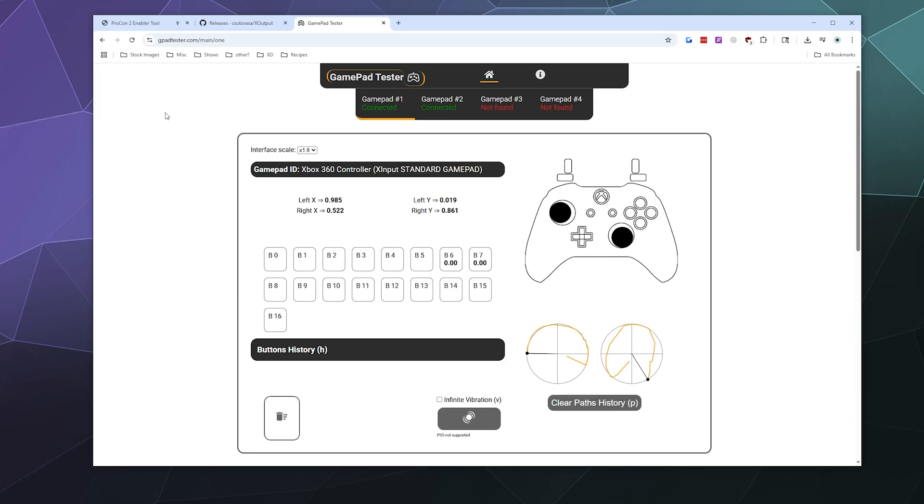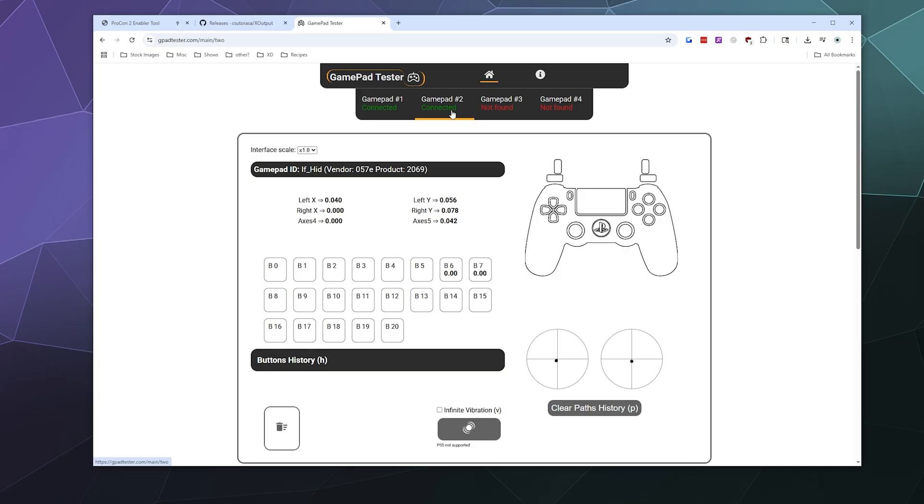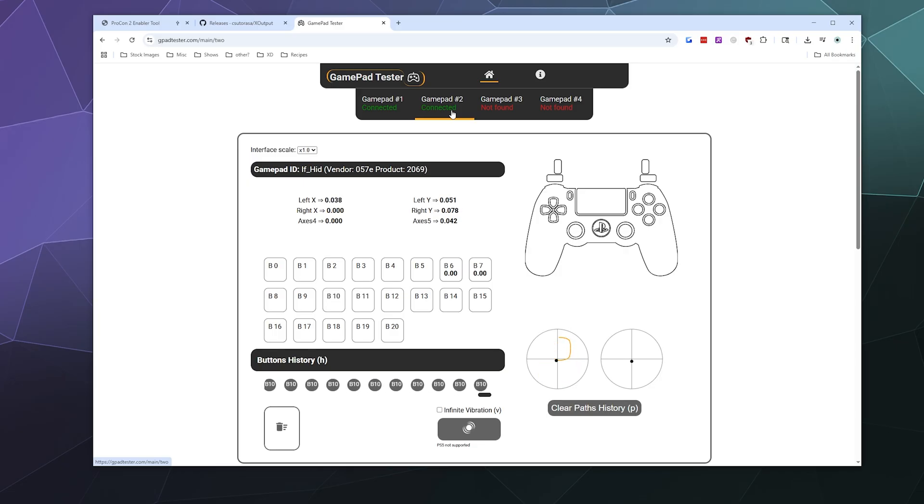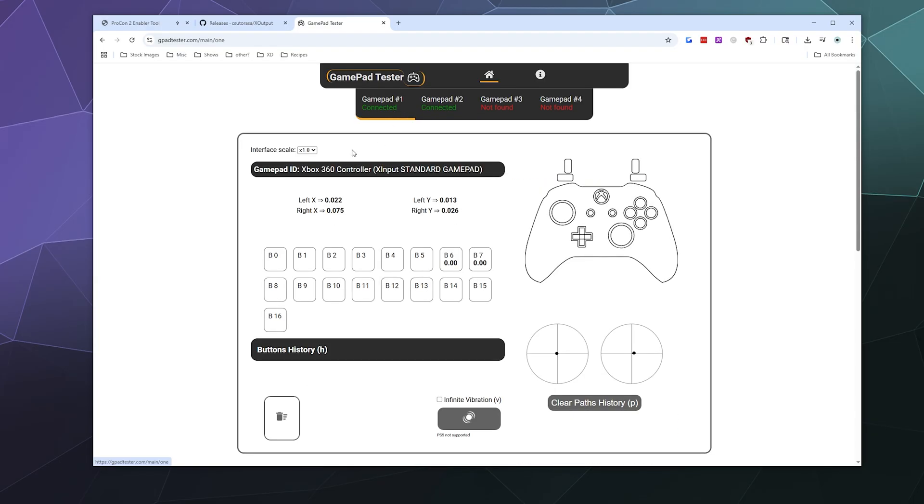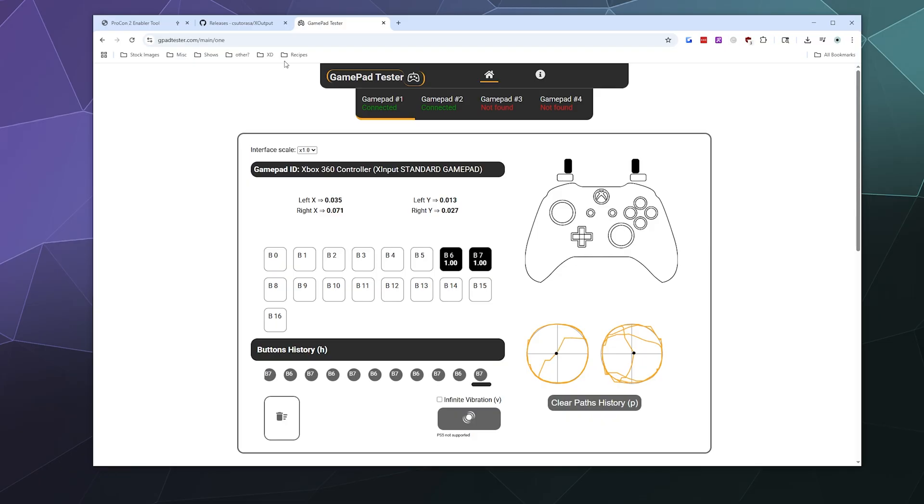We can even test this on a gamepad testing website. Just reload this and it should show up as an Xbox controller. Actually, it'll show up twice. This one will show up as a PlayStation controller and be completely incorrectly bound, but because we set it up with X Output, it'll mimic an Xbox controller.